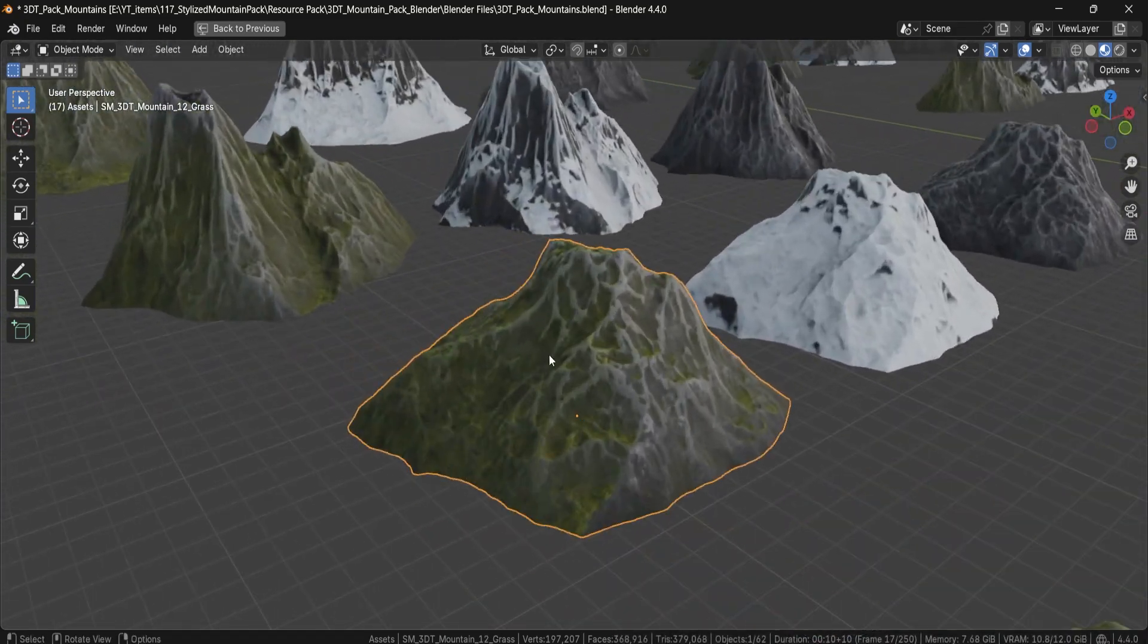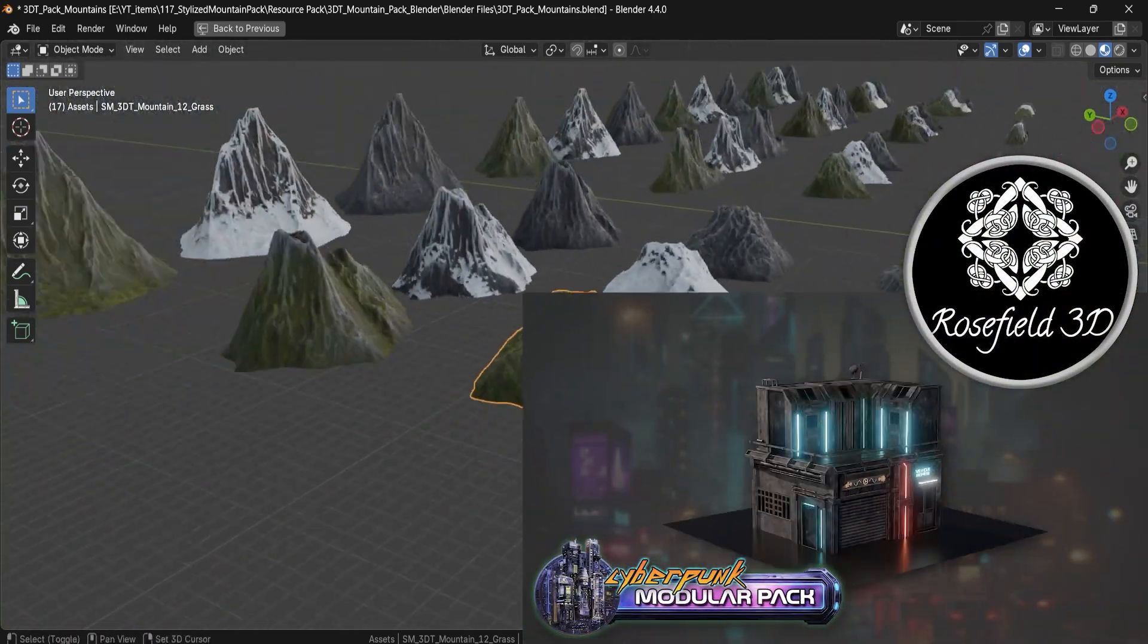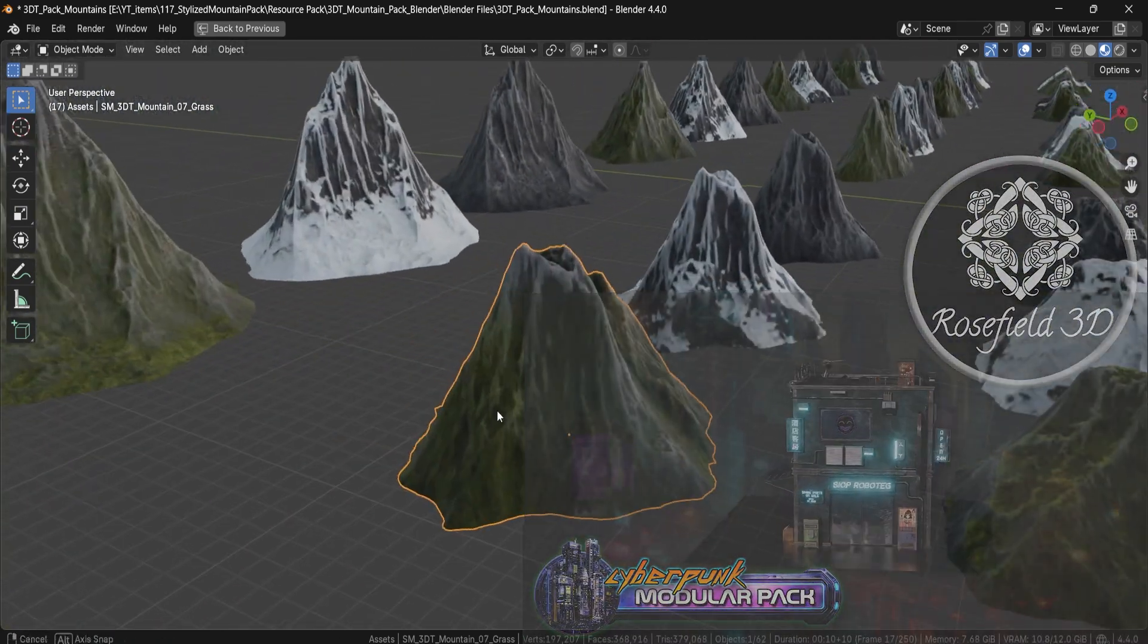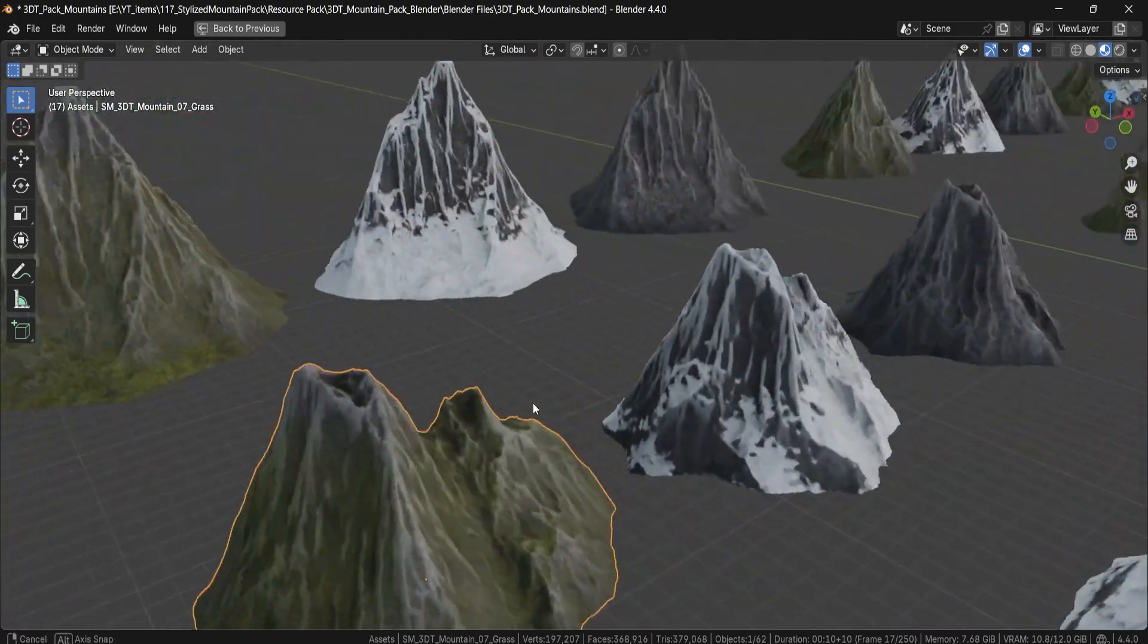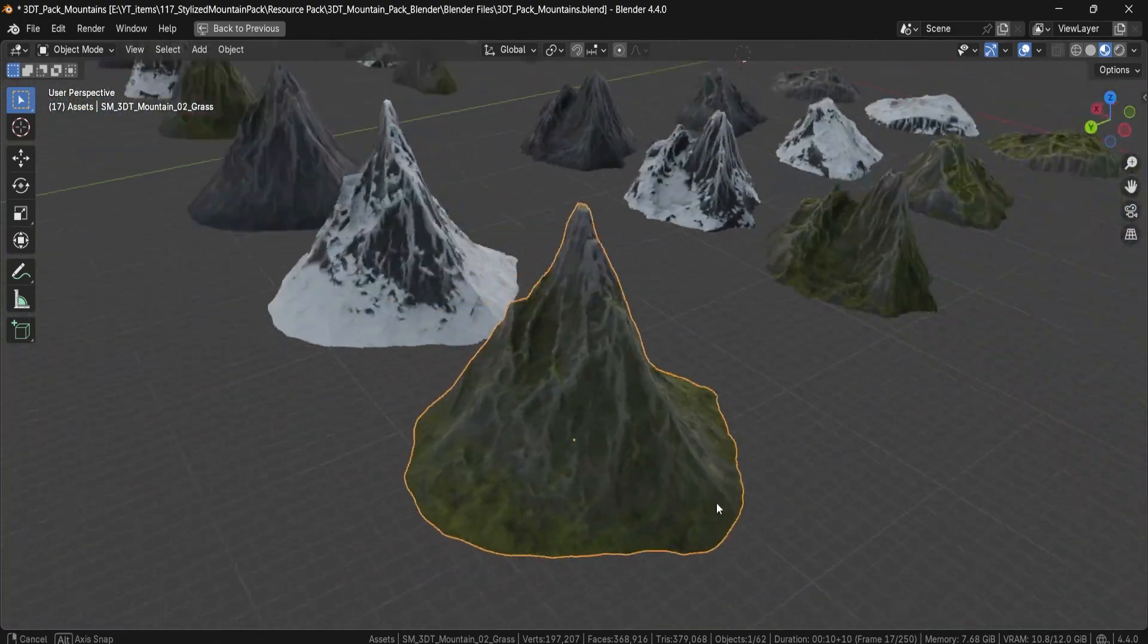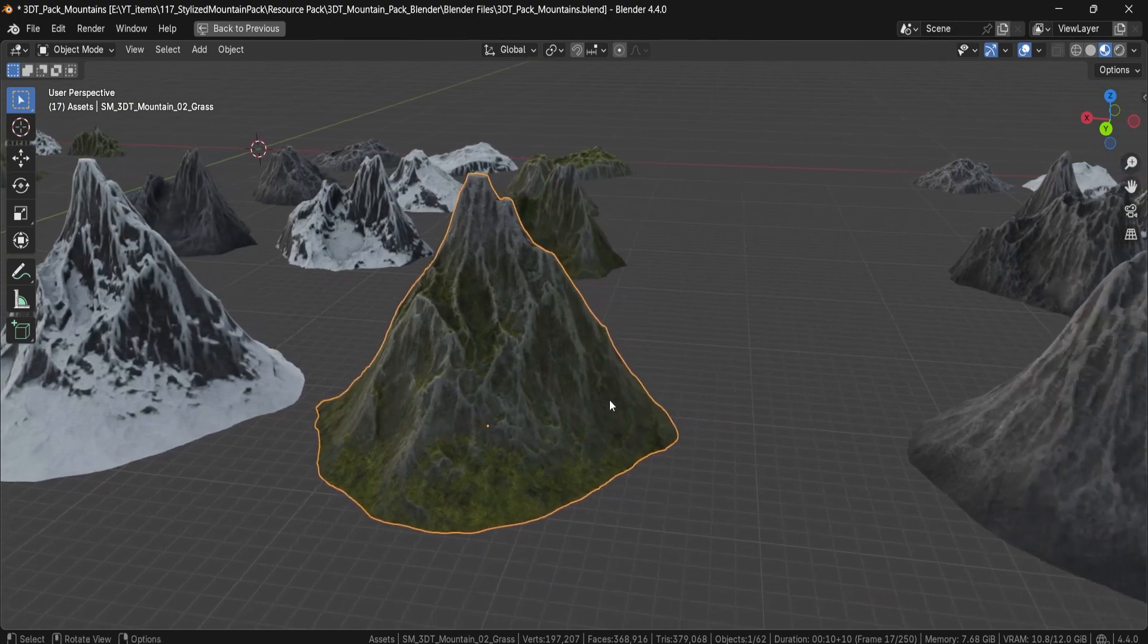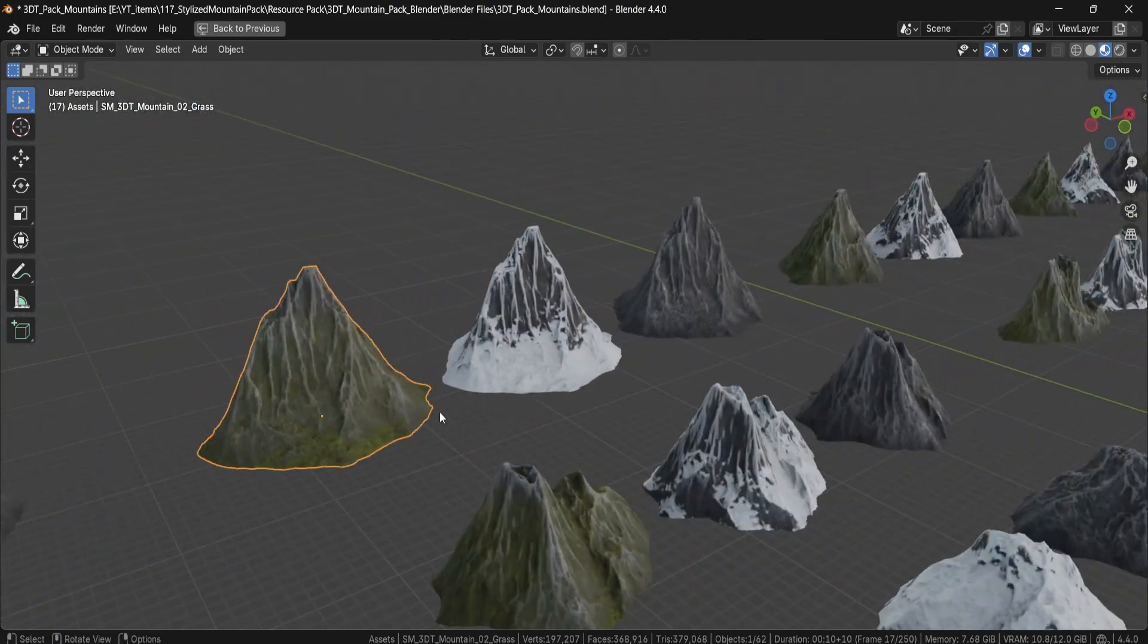This pack was created by Rosefield, a talented artist behind our Cyberpunk modular pack. With this new release, Rosefield shifts gears from neon lit alleys to nature grandeur. Delivering stylized mountainous backdrops, perfect for fantasy and sci-fi alike.